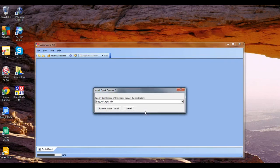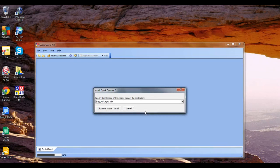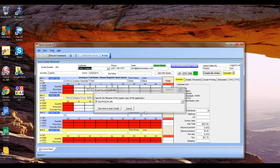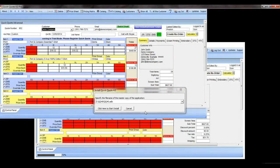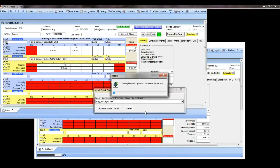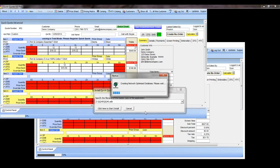It's going to go ahead and complete the install of the shadow database. Now we're in the QQ40 and it's creating the network-optimized database right now, so it's asking you to please wait.